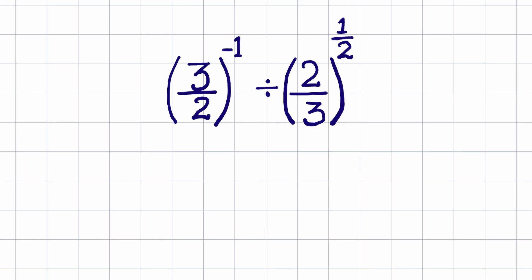3 upon 2 raised to the power of minus 1, divided by 2 upon 3 raised to the power of 1 upon 2. How to solve this?